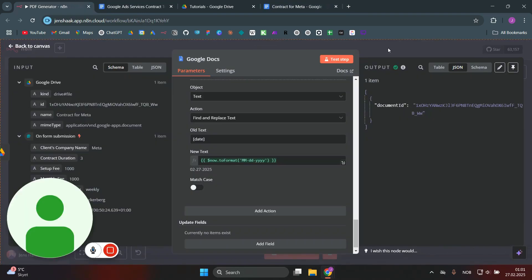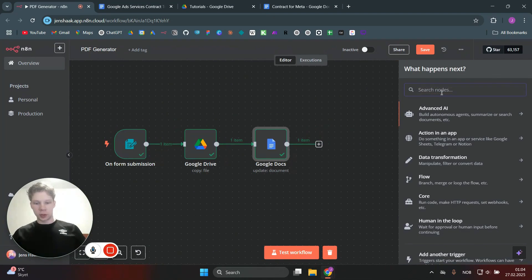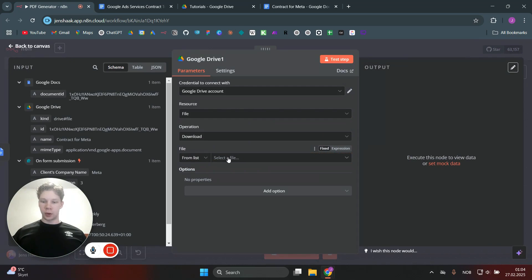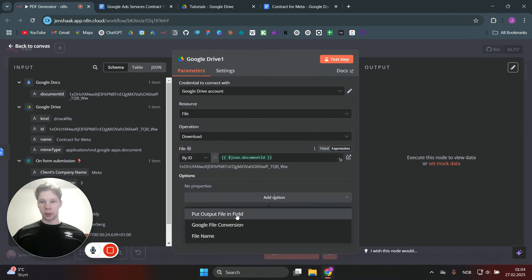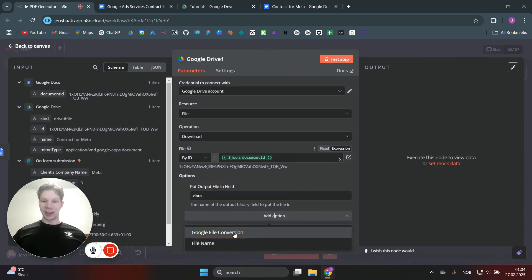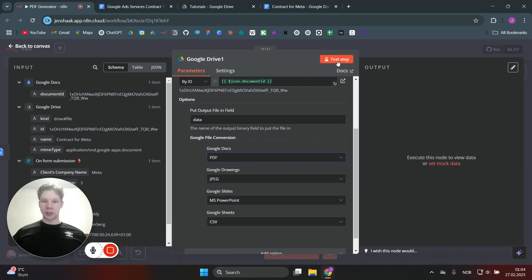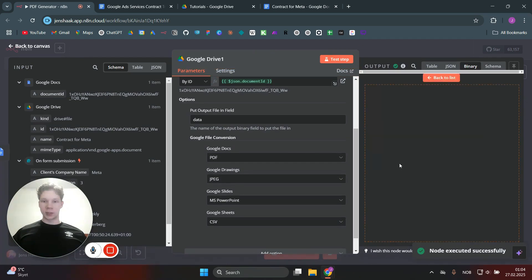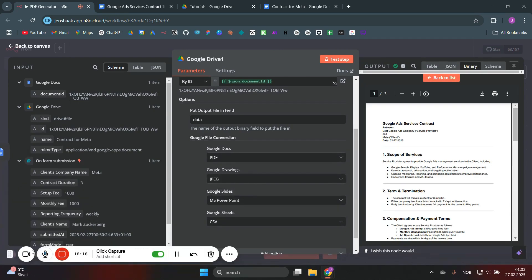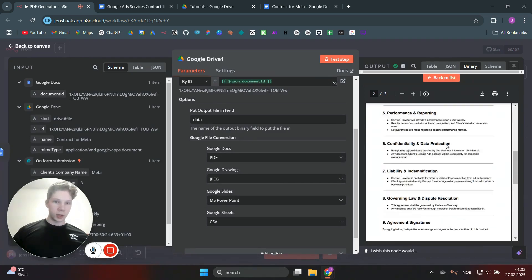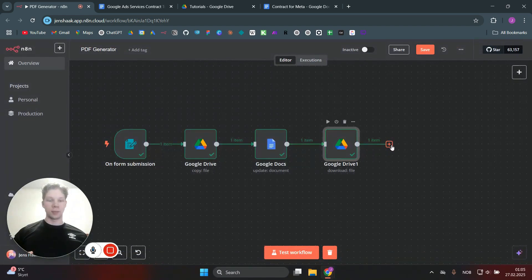Now we can generate a PDF from this Google Doc. Search for Google Drive again and use the 'Download a File' action. Choose the document by ID — drag in the document ID from the last node — and add an option for 'Output File in Field.' Then add a Google file conversion and convert it to a PDF by changing the format from HTML to PDF. Test this step, and we now have the PDF right inside n8n. We can view it and see it matches the Google Doc we made earlier.